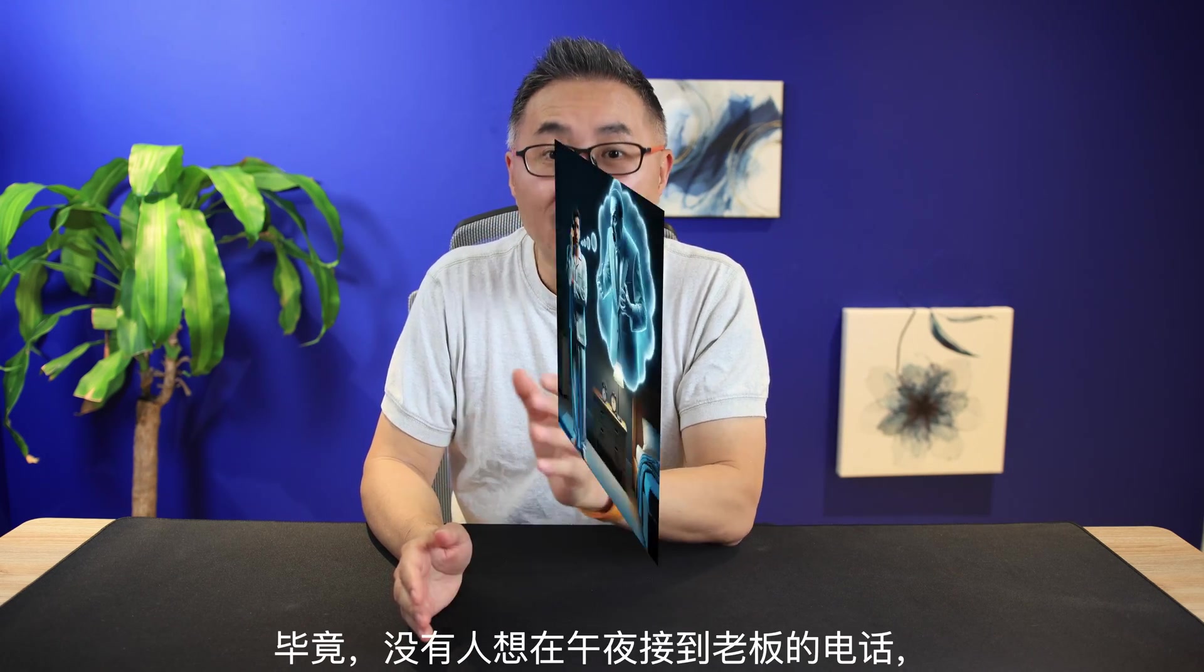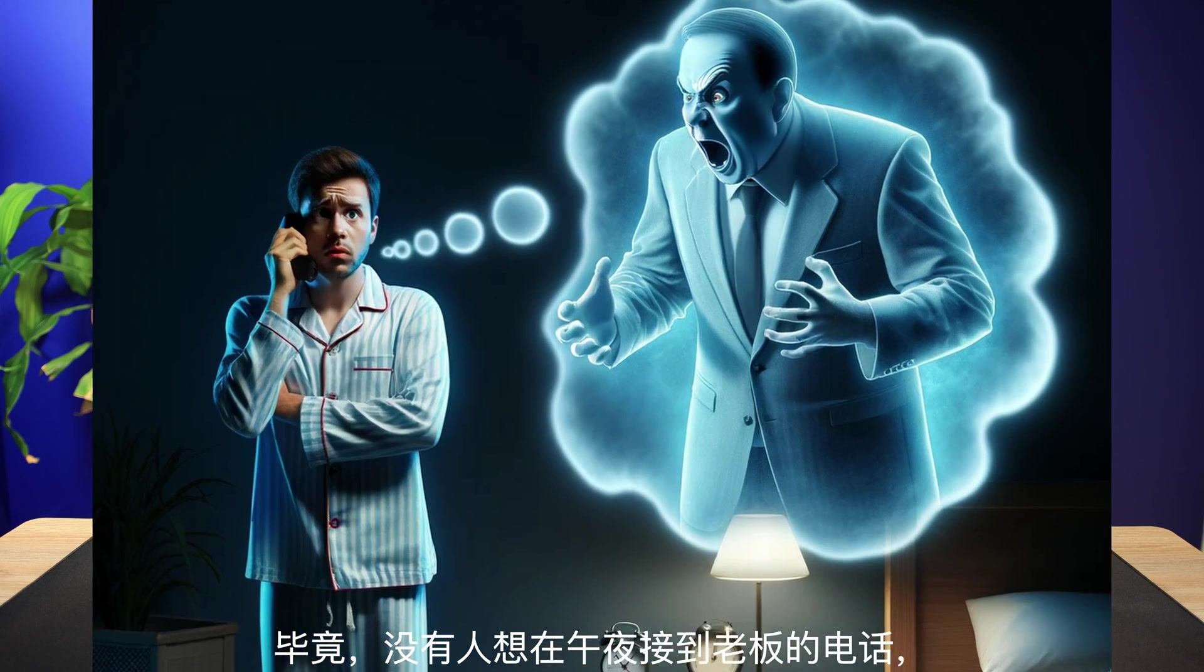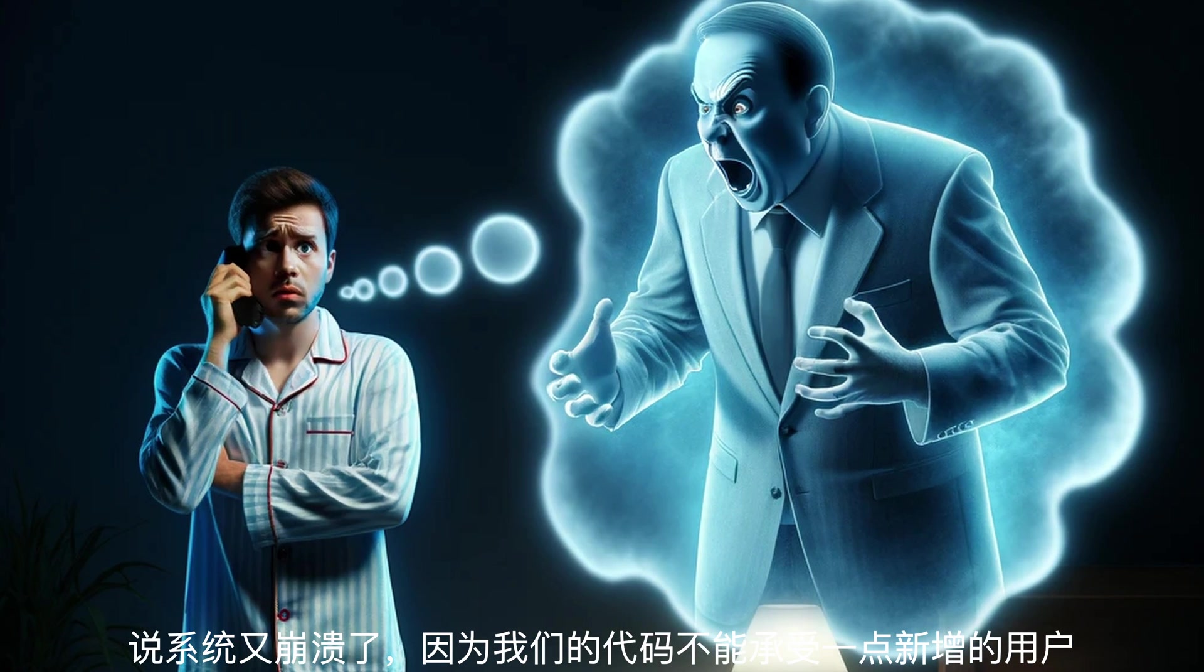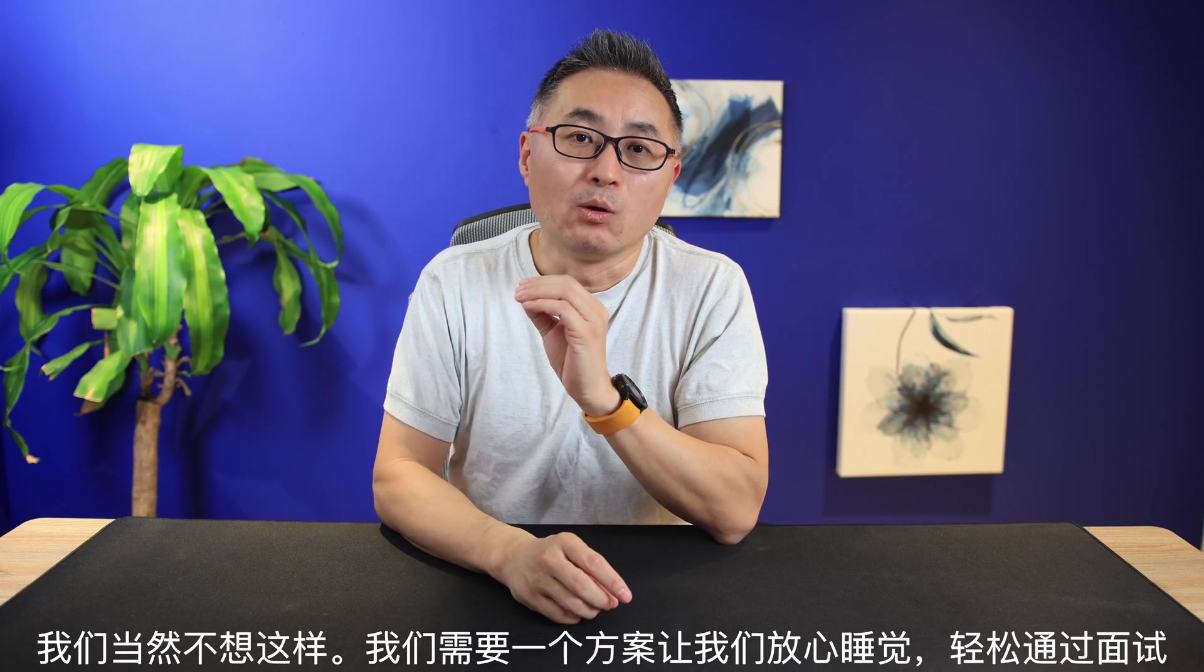Because none of us wants the midnight call from our boss saying that the system just crashed because your code could not handle a few extra customers. No, we do not want that. What we want is a solution that can bring us peace of mind or to an interview.